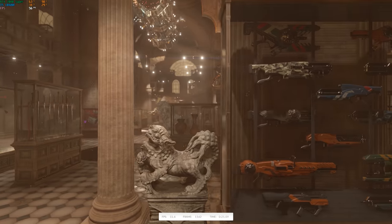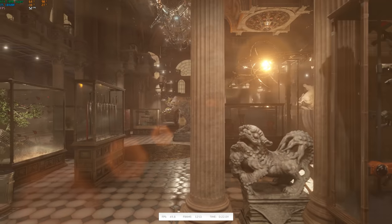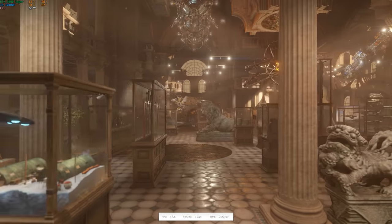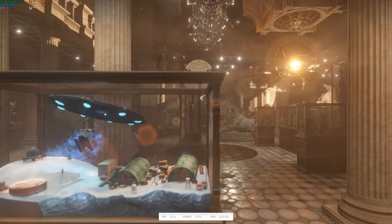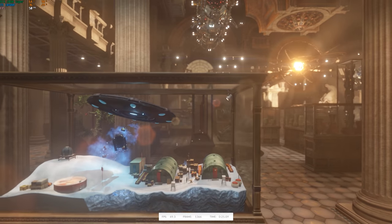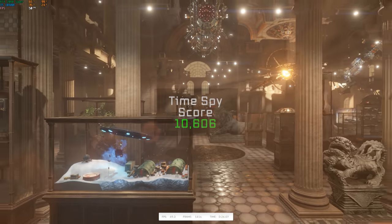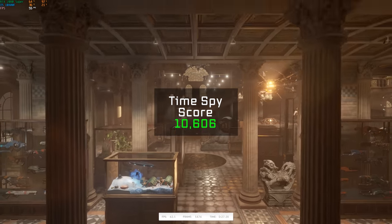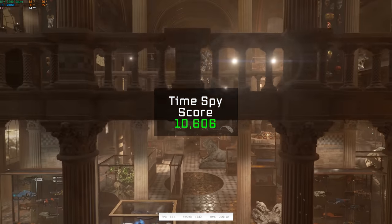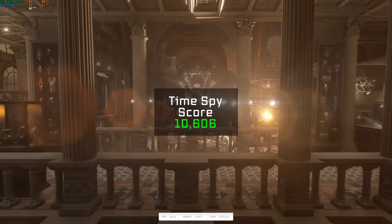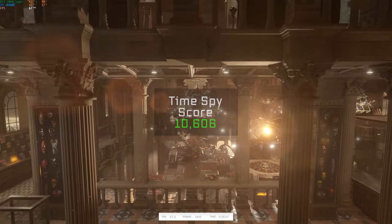And then just like always, we'll round out this benchmarking section with 3DMark Time Spy. And for the first time in months on my YouTube channel, we cracked the 10,000 score milestone and settled right on 10,606.